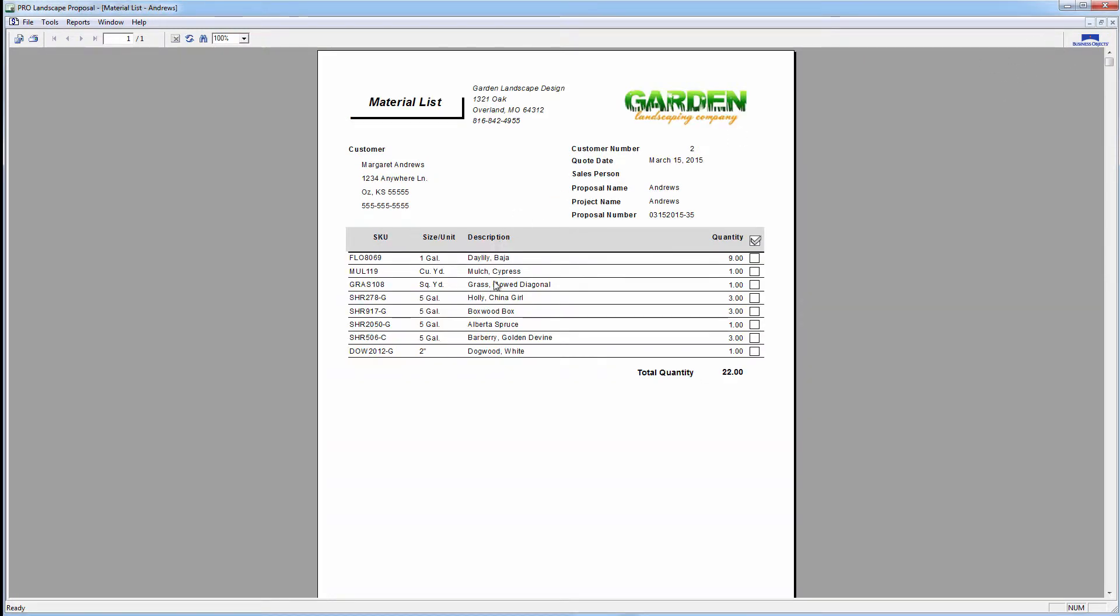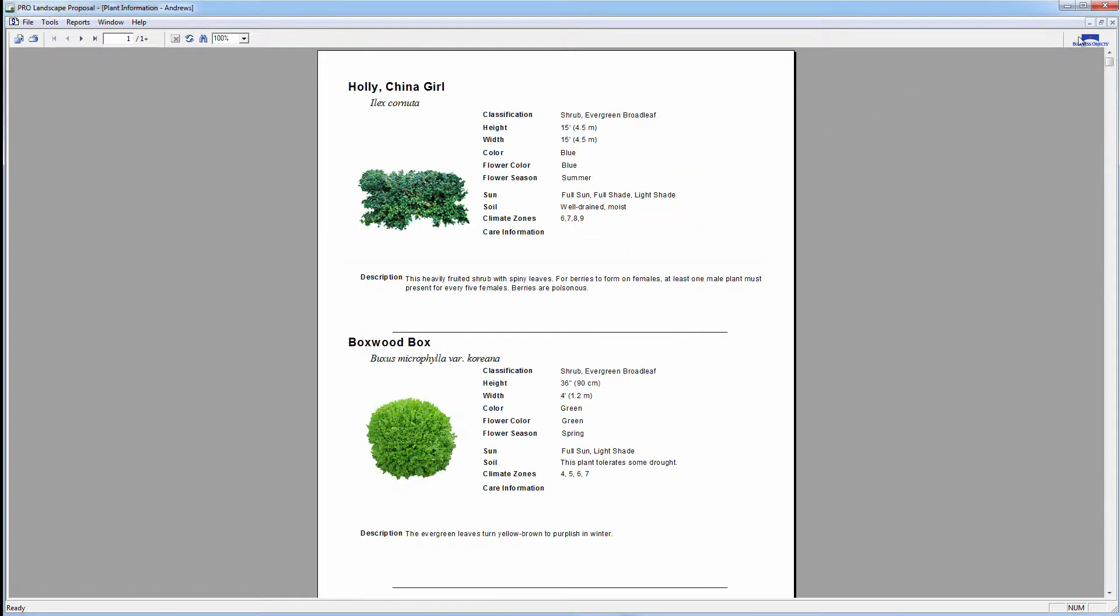This is our list of materials, the materials that we have. This right here is information about the plants that we use, detailed information. If we want to give that to the customer, we can email it to them, save it as a PDF, or print it out.